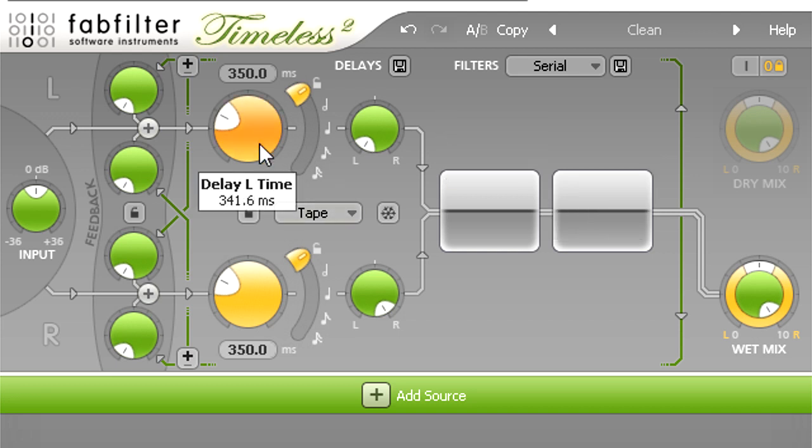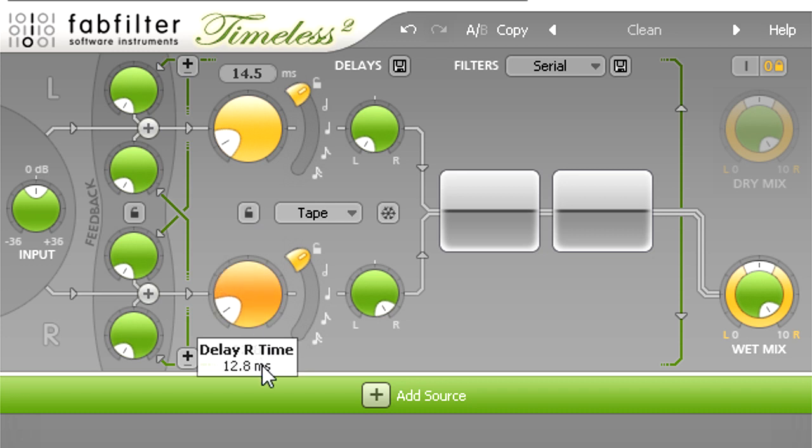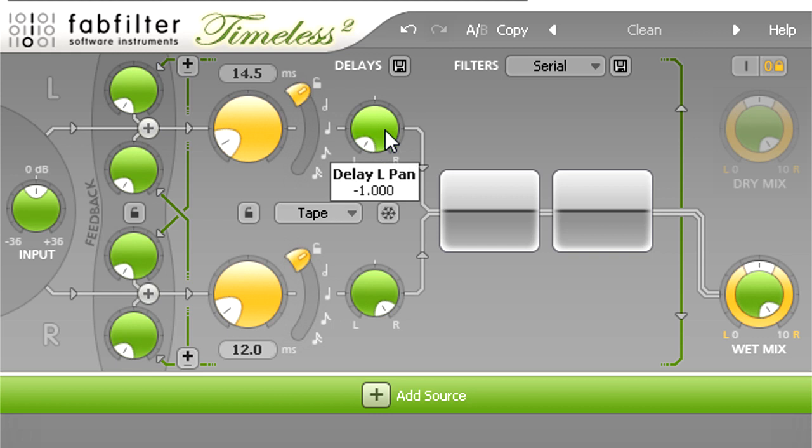Now I'm going to set up my Haas type of delay again, somewhere below 30ms, then pan the left delay all the way over to the right.